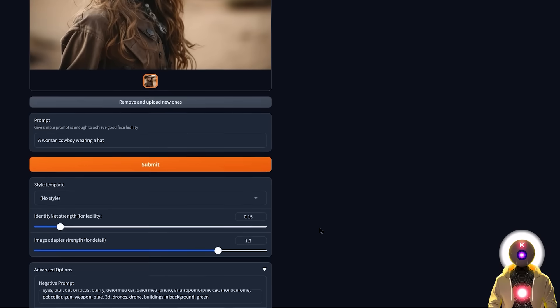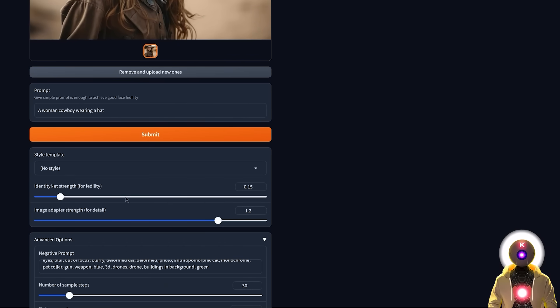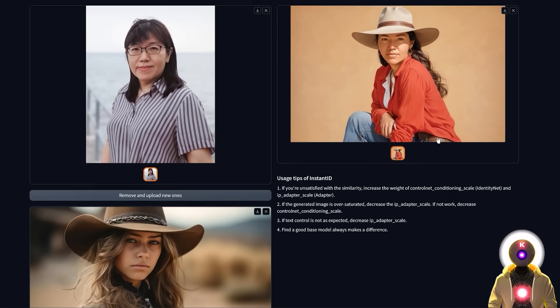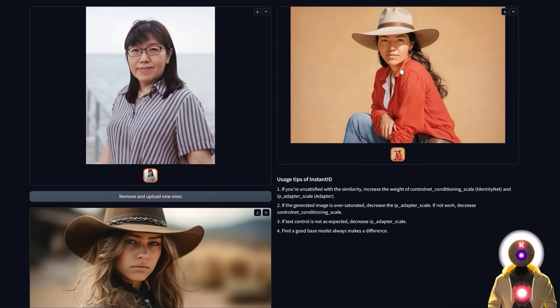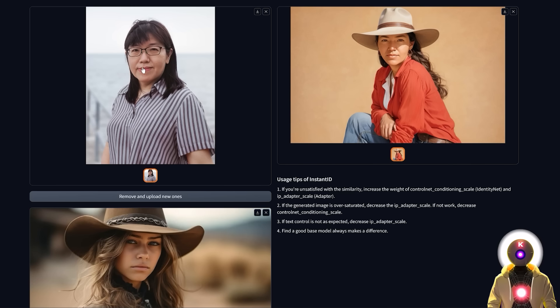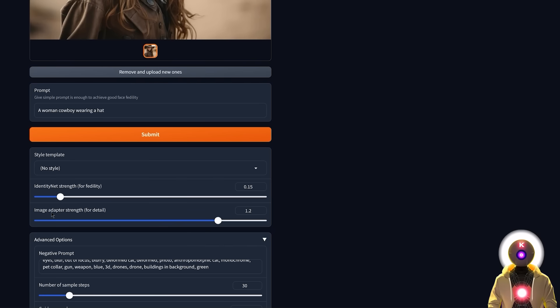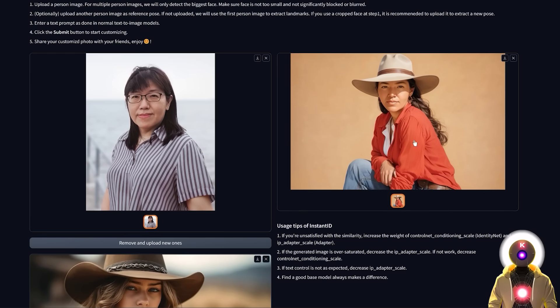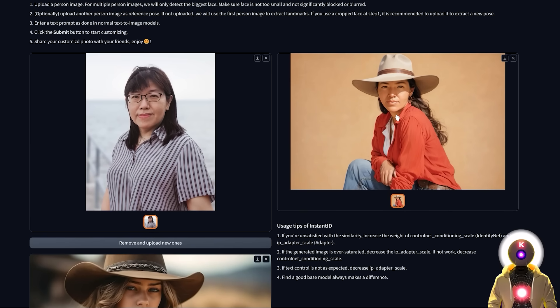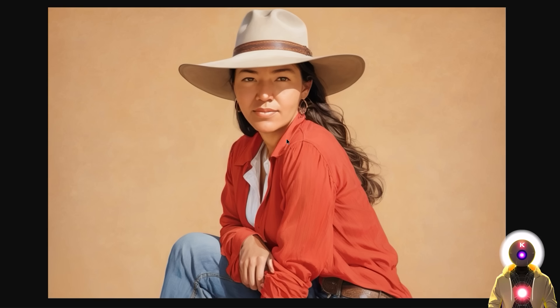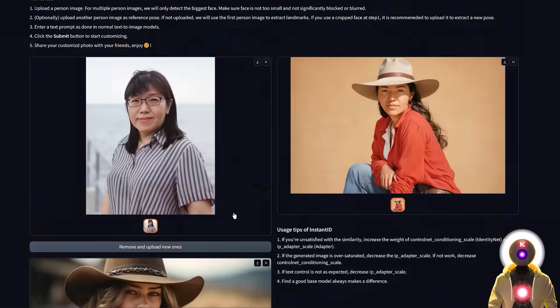So like here for example I decreased the fidelity so the final image does not look exactly like our base image, although there is still a little bit of resemblance. And for the image adapter strength it seems like there's also a little bit more details into the image, like it seems a little bit sharper compared to the previous image.